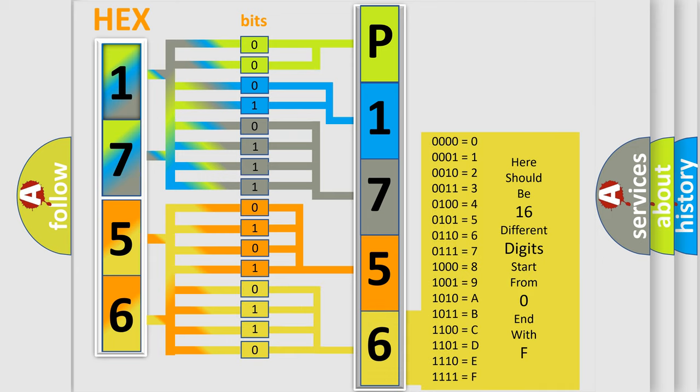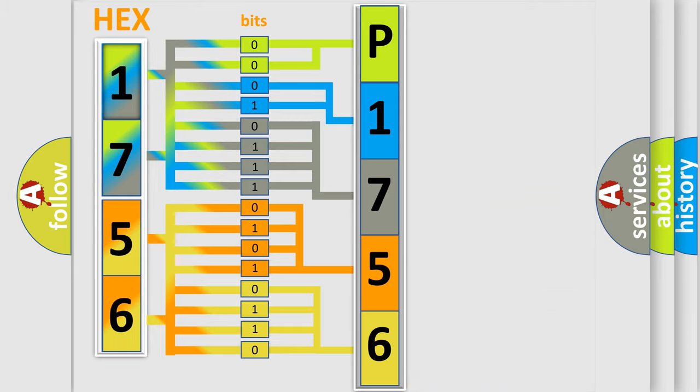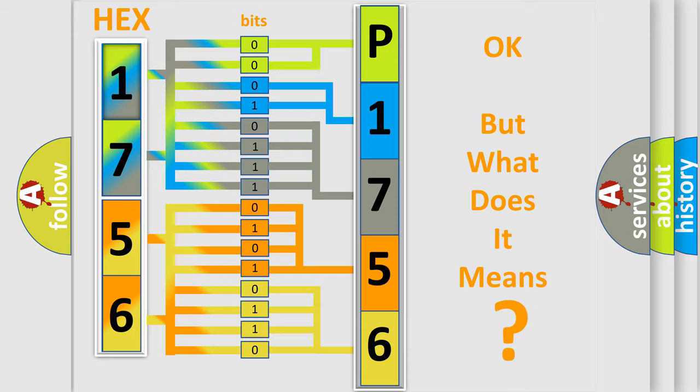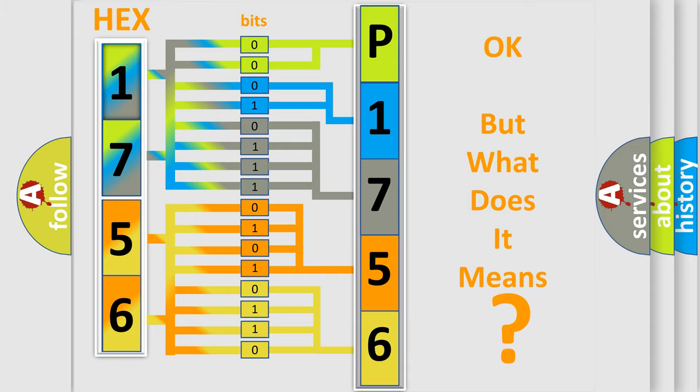We now know in what way the diagnostic tool translates the received information into a more comprehensible format. The number itself does not make sense to us if we cannot assign information about what it actually expresses.